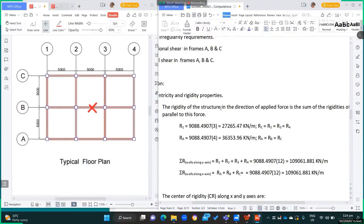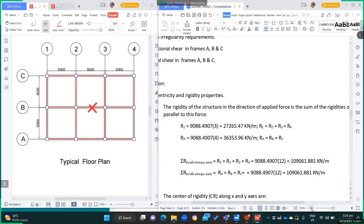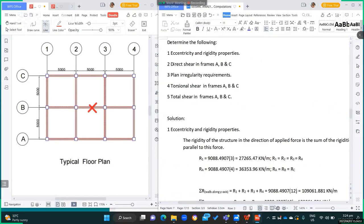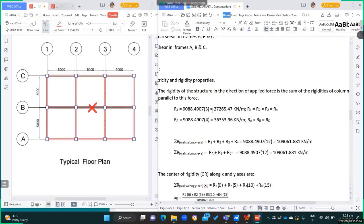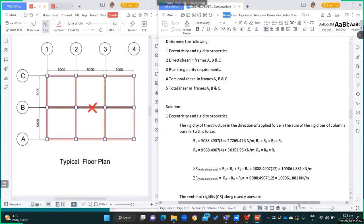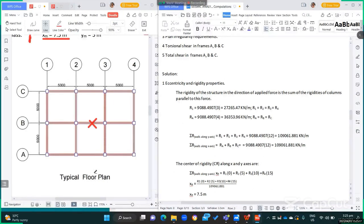The solution for number 1 is eccentricity and rigidity properties. The rigidity of the structure in the direction of the applied force is the sum of the rigidities of columns parallel to that force. So the rigidity of each column for R1 is computed.